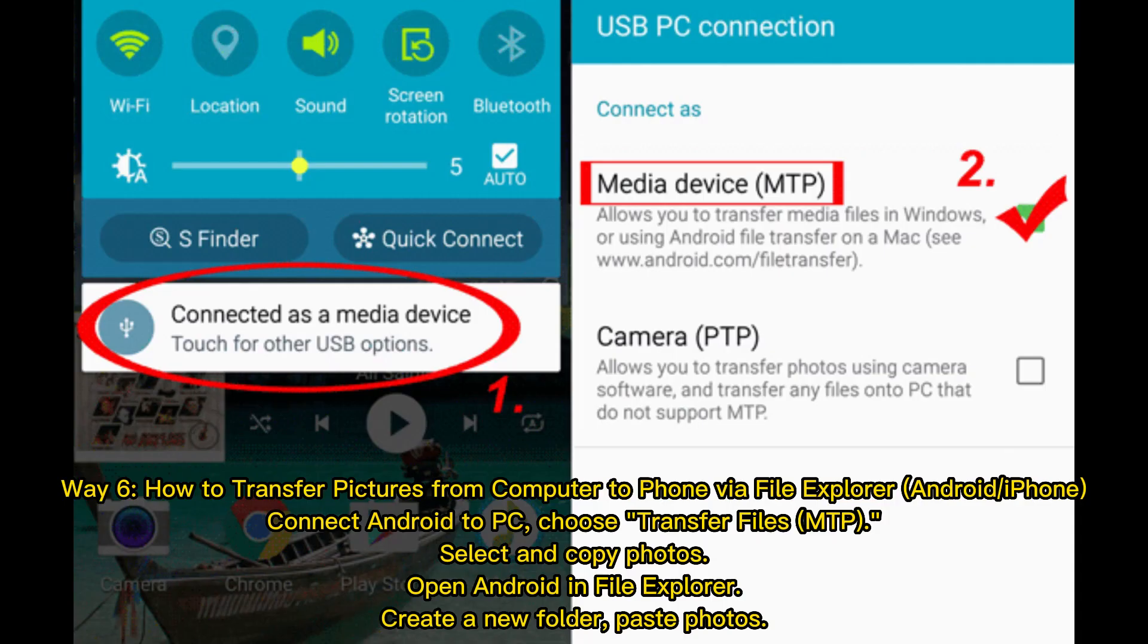Way 6: How to transfer pictures from computer to phone via File Explorer (Android/iPhone). Connect Android to PC, choose Transfer Files (MTP), select and copy photos, open Android in File Explorer, create a new folder, paste photos.